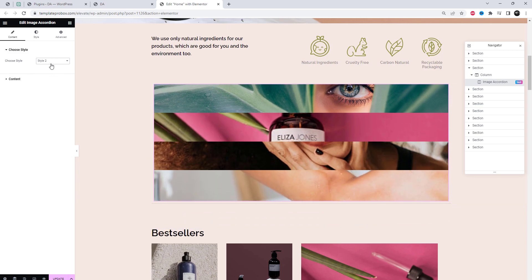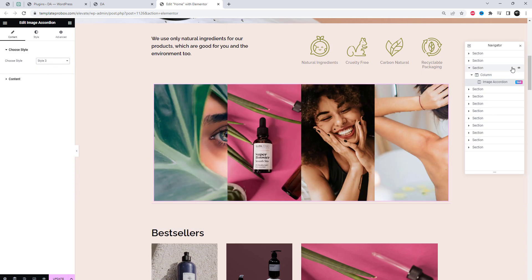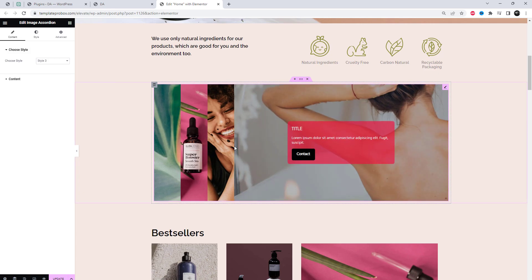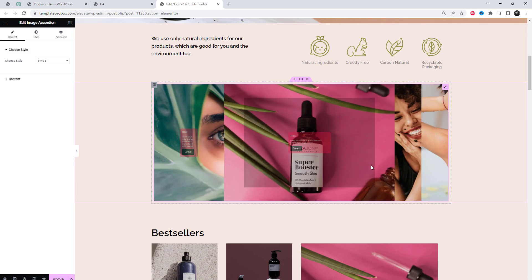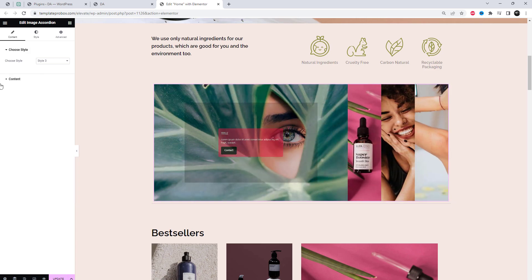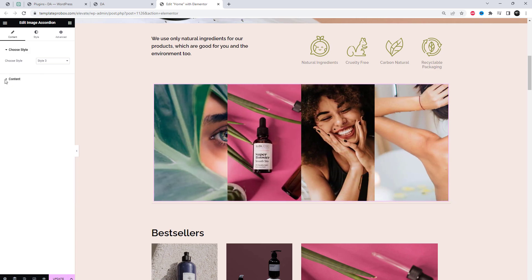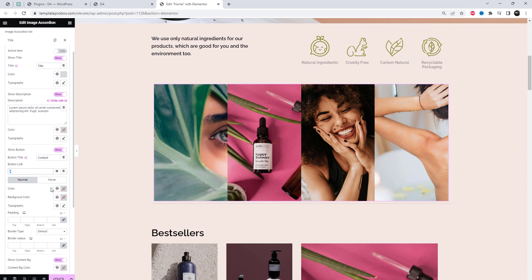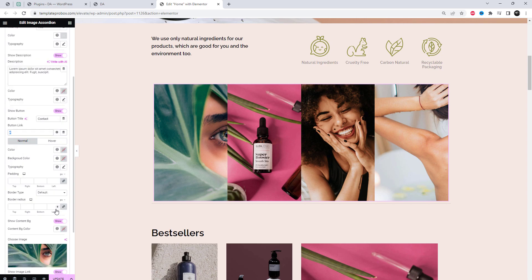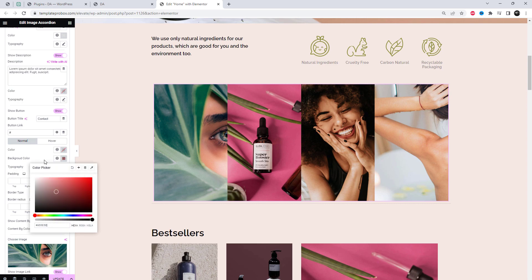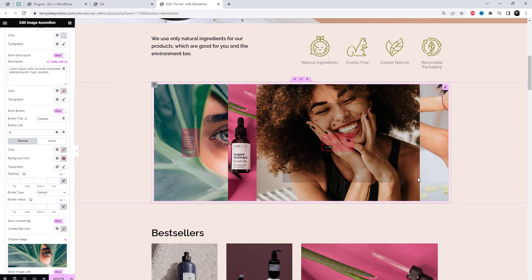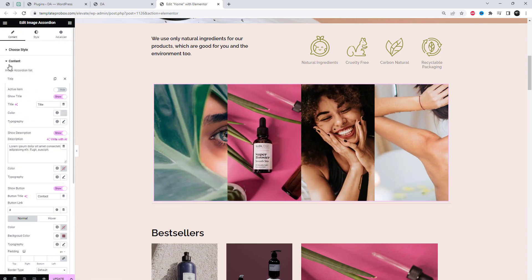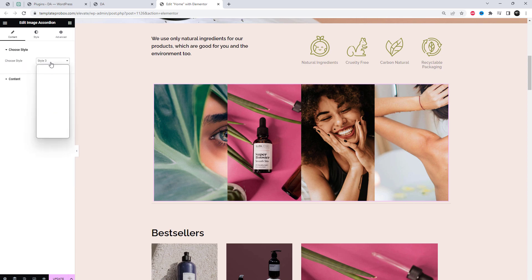There are 20 unique preset image accordion designs that look awesome. We can create and get a unique image accordion within a couple of minutes. Let's quickly review all the templates. Changing box content is very easy.